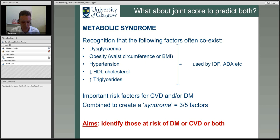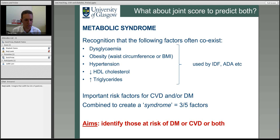Metabolic syndrome is quite a controversial concept. It developed from recognition that people at high risk of heart disease often have coexisting features. The five features are: dysglycemia (abnormal glucose), adiposity or obesity (by BMI or waist circumference), high blood pressure, low HDL cholesterol, and high triglycerides. If you have three out of five of these abnormal, you are said to have metabolic syndrome.